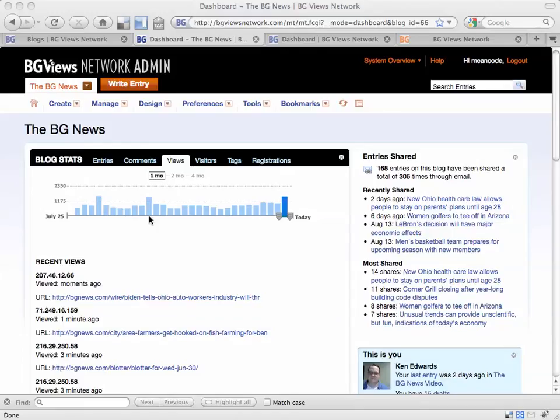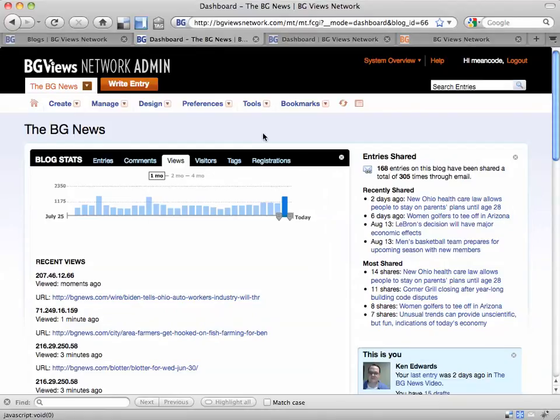Hello, this is Ken Edwards, Webmaster for BGViews Network. This video will have an overview of using Movable Type. You may hear me refer to it as MT, but Movable Type is the content management system that I've built a website around.